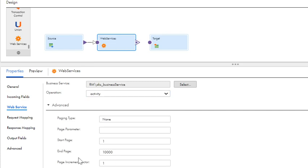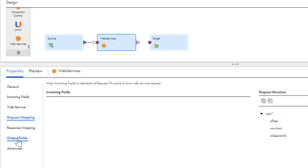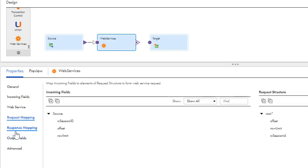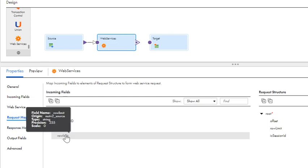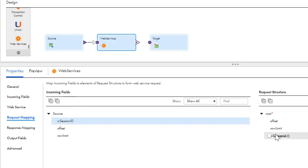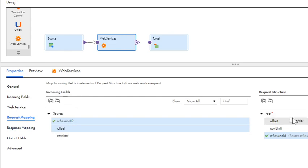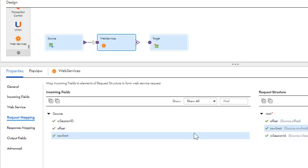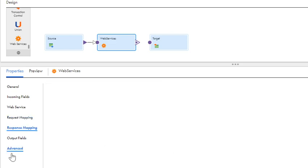In the advanced section, you have an option to configure the pagination parameters. Once you select the operation, you have the option to view the request mapping and the response mapping. The values for this request are passed from the flat file that we have created in the source transformation. I am now doing the field mapping. Now the request mapping is done.